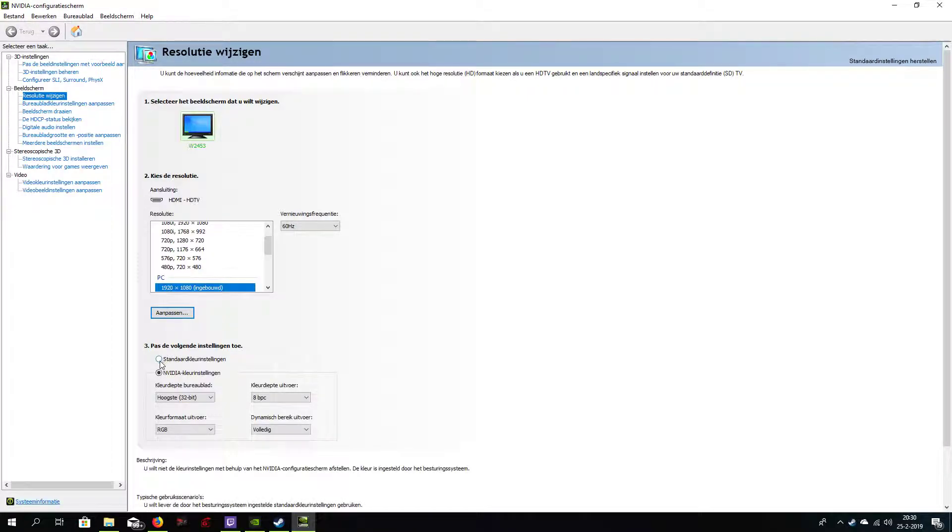By default it's on standard, and as you can read here, the color is set by the system itself.